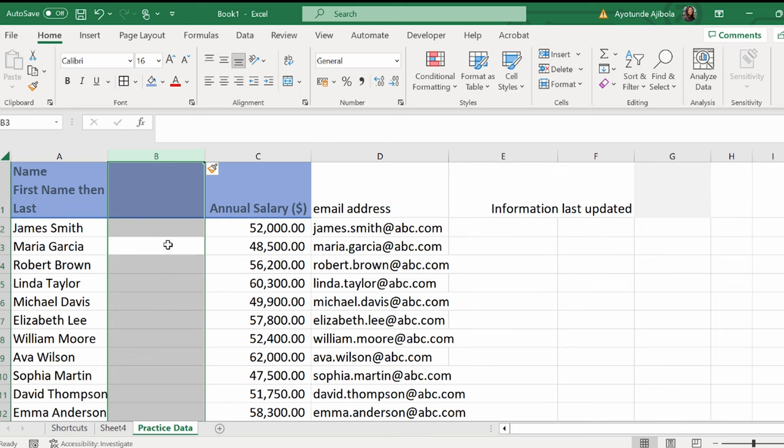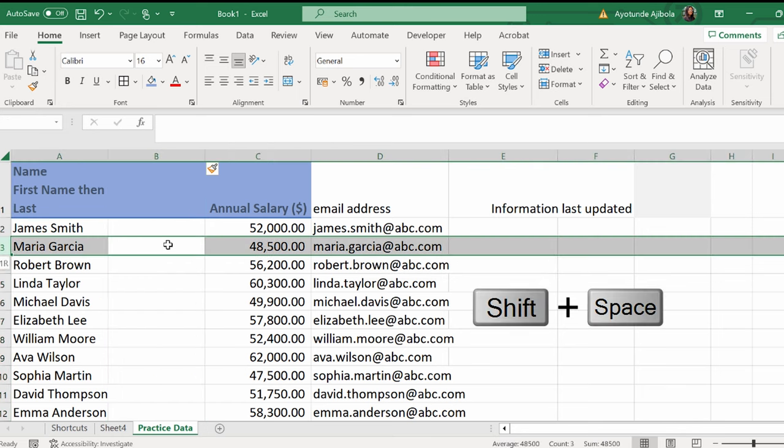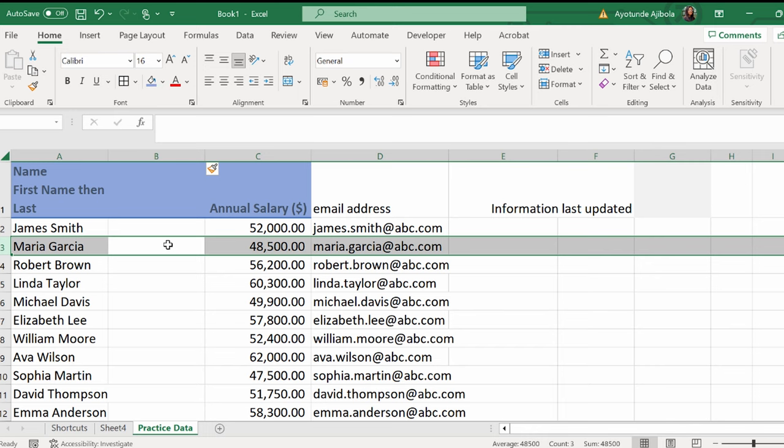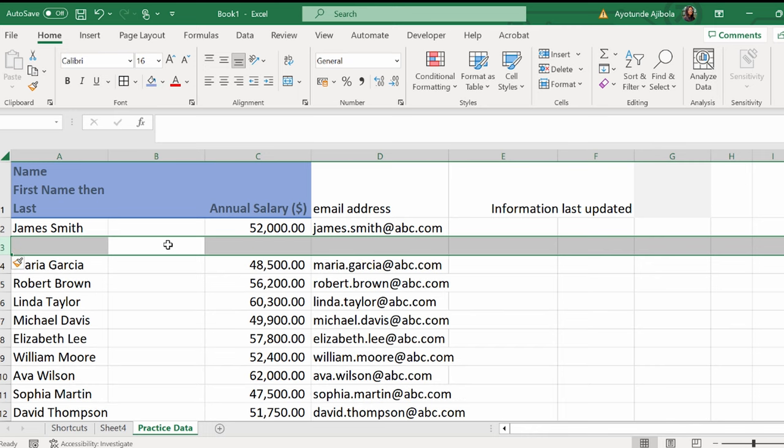Now, let's repeat that for row. Shift-Space selects the entire row, and Ctrl-Shift-Plus inserts a new row.